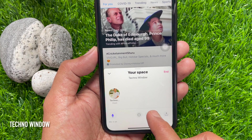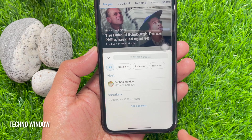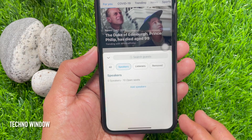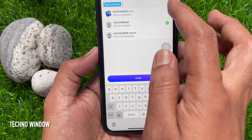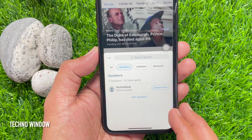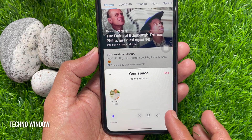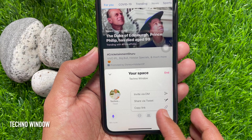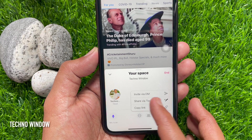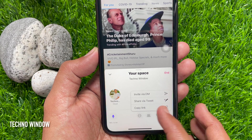Tap the people button and you can add speakers here. Tap Add Speakers and add the person. Tap on the share button and you can invite people to your Space — you can invite via DM, share a tweet, or copy the link.